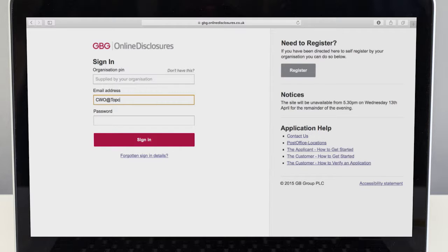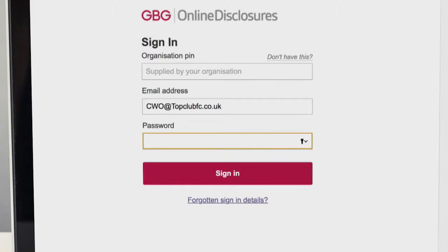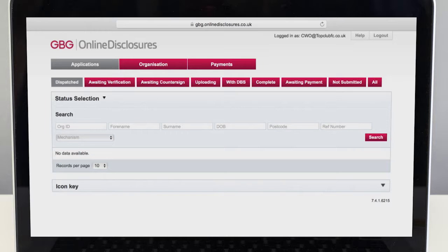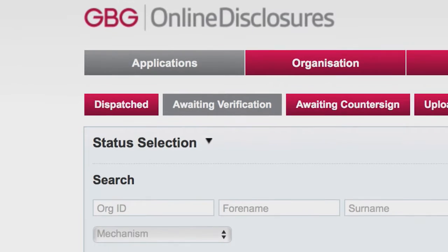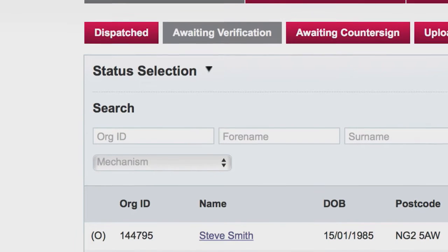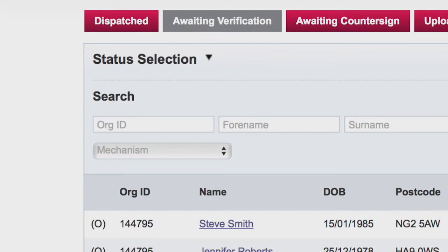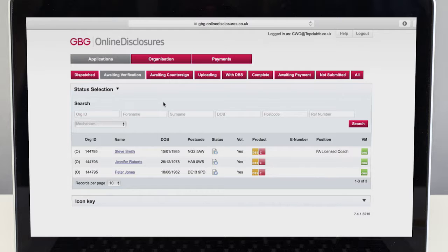Before attending the verification meeting with the applicant, sign in to the online disclosure site. Select the awaiting verification tab found across the top of the screen. You can then search for your applicant using the search function or by selecting them from the list.